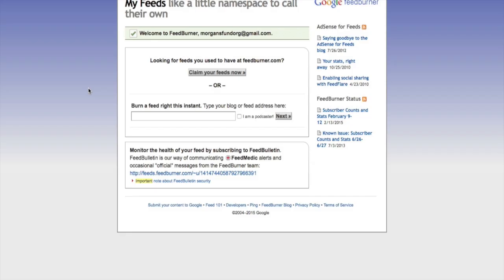Here we are in FeedBurner, and as you can see, we don't have any current feeds yet. So what we want to do is go find our feed. In another video, we talked about how to grab a feed from Lipson or from your WordPress site. We're going to grab that feed and put it right here in this box.